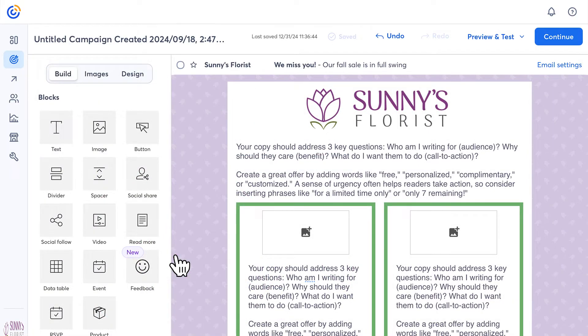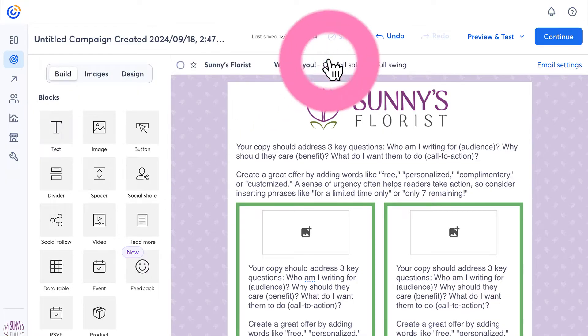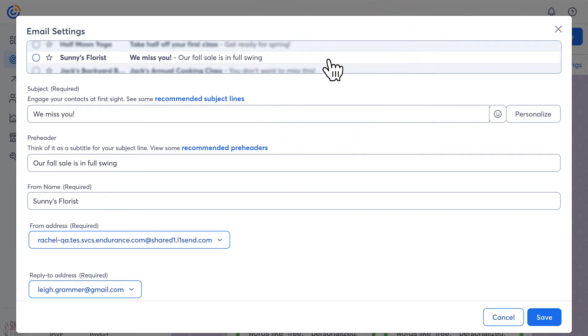Once you're in the editor, creating your email is easy. Click the header to edit your subject line and from email address. You can also add a pre-header which displays immediately after the subject line in your contact's inbox.